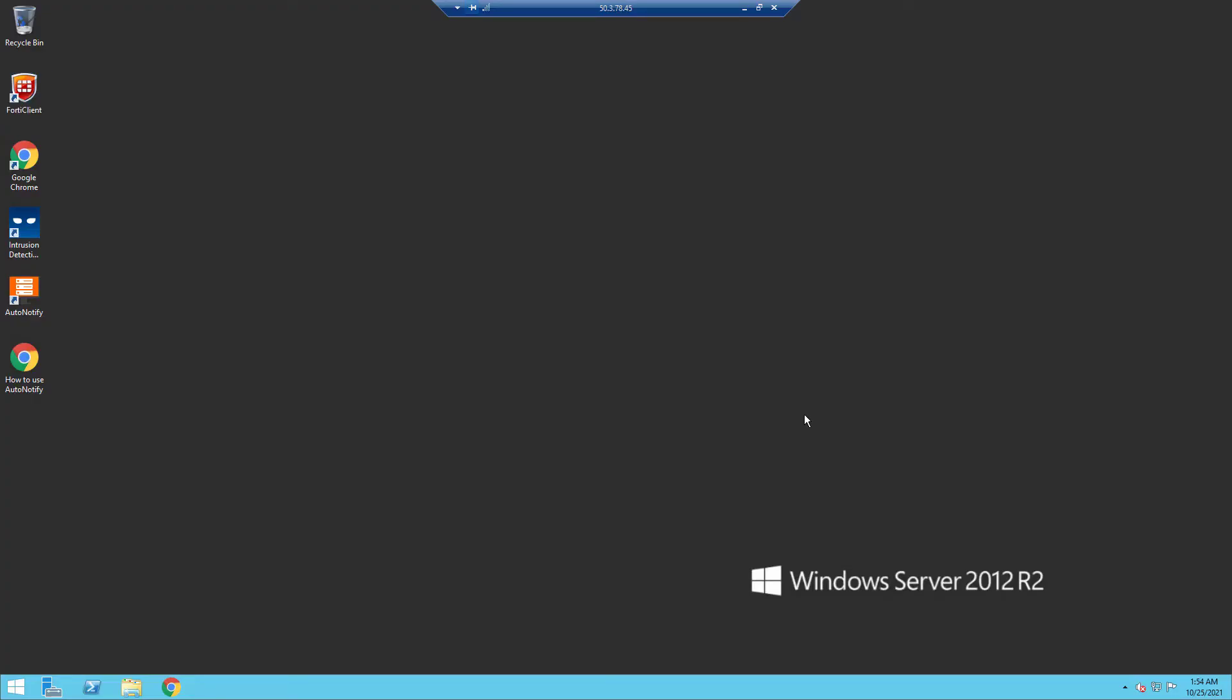Welcome back to another video. In this video, I'm going to show you how to disable scheduled scan on FortiClient antivirus software. Firstly, you want to locate your FortiClient.